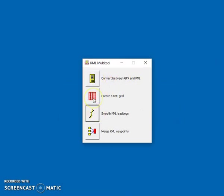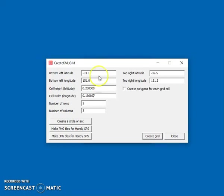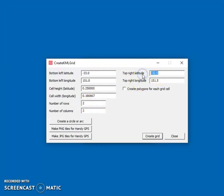Now create KML grid. What you can do with this is if you want to create a grid, for example you're searching a particular area and you want to have so many cells in your search area.